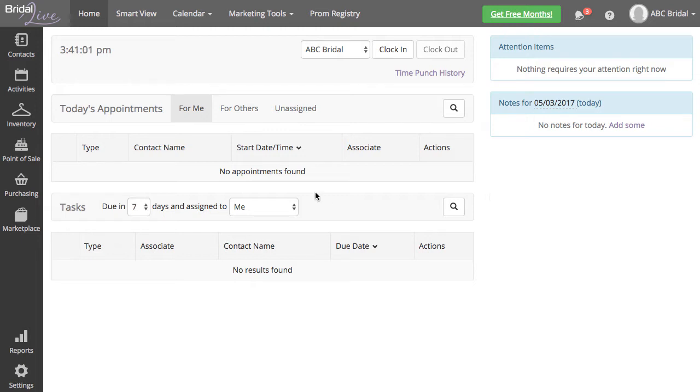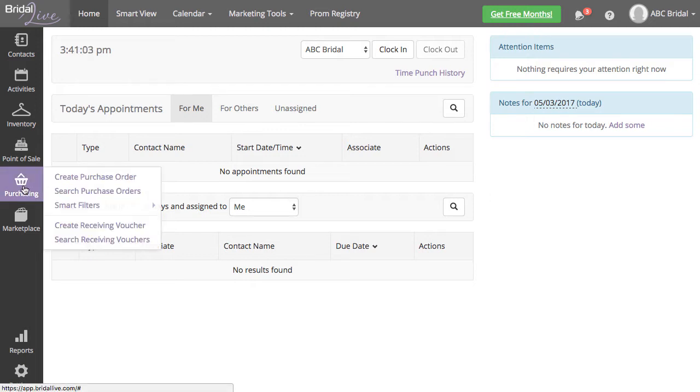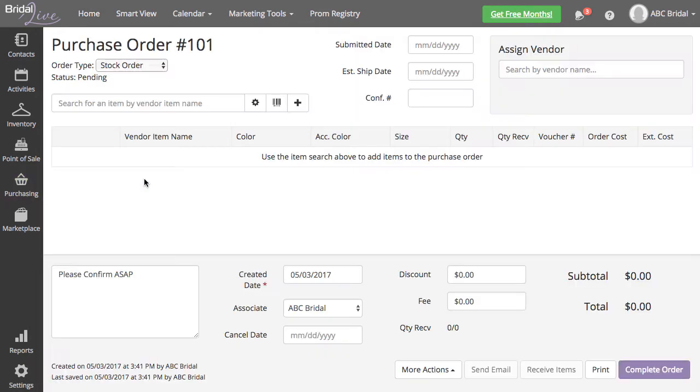To create a stock purchase order, hover over Purchasing on the left menu and select Create Purchase Order.